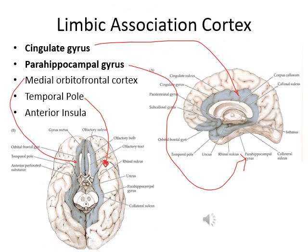The limbic system includes gray matter and white matter. The associated cortex includes the cingulate gyrus, the parahippocampal gyrus, the medial orbital frontal cortex (indicated in the picture below), the temporal pole — the most anterior part of the temporal lobe — and the insula and anterior insula.